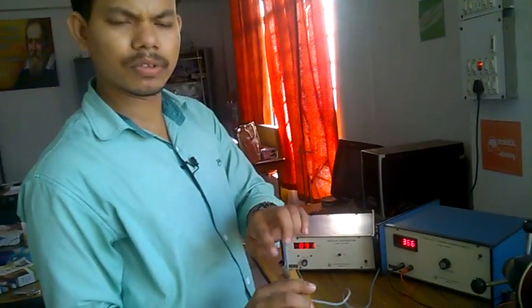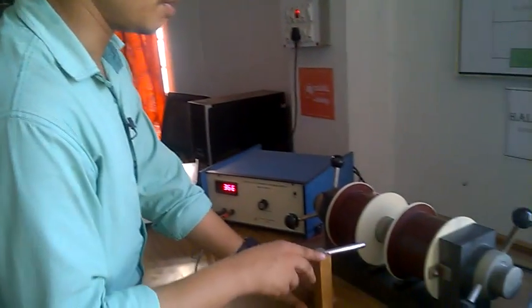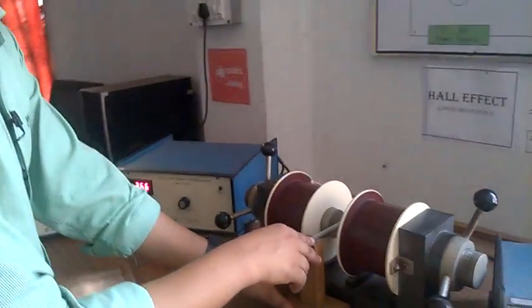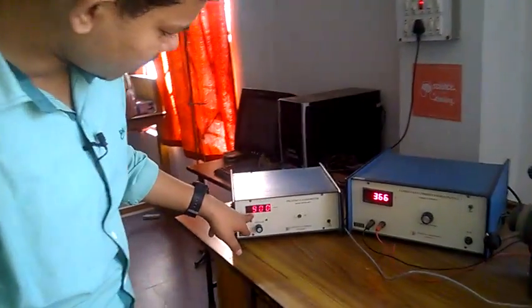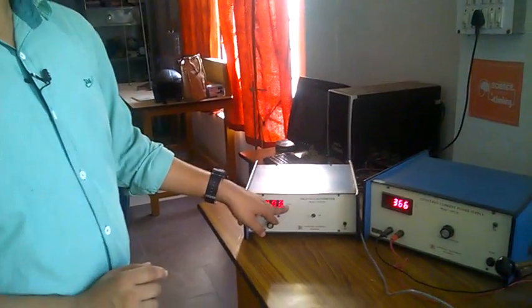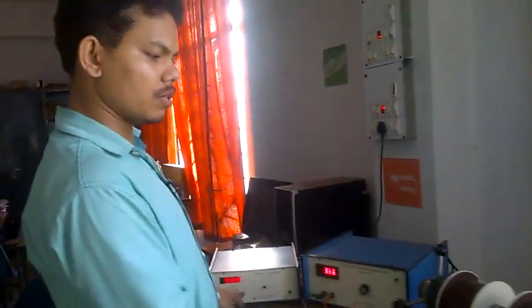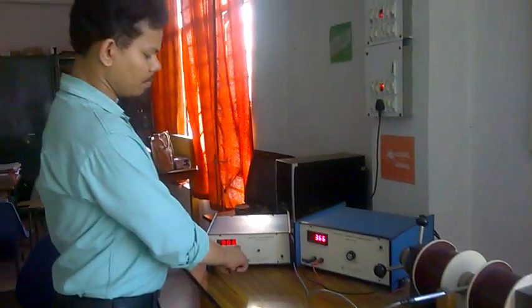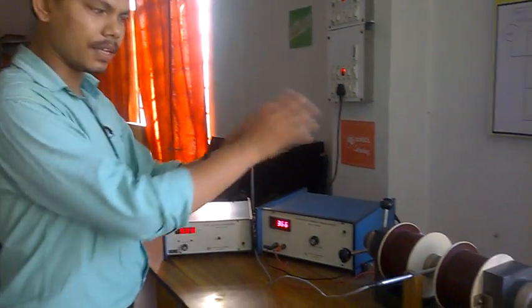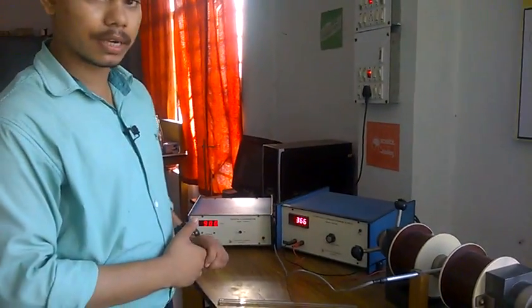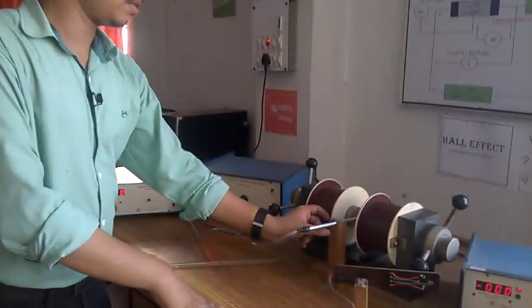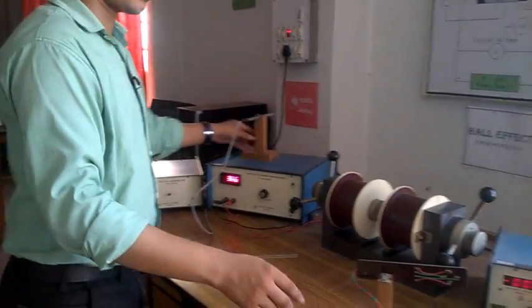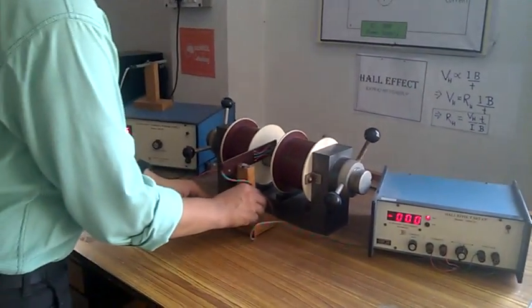Just use this probe and insert it in between these two terminals, and we see that there will be 900 Gauss. Just use this to measure the magnetic field, means our B equals 900 Gauss for this current. Change this and insert this probe.